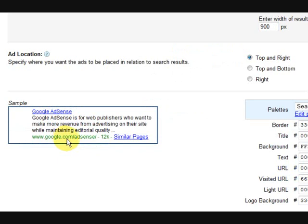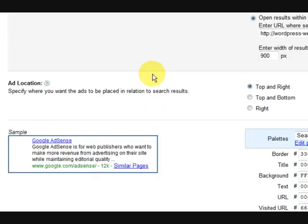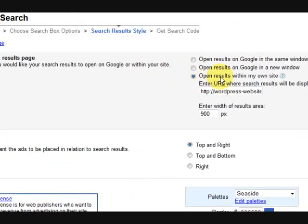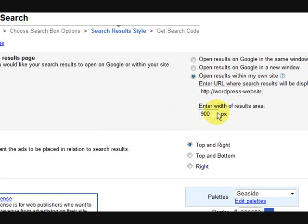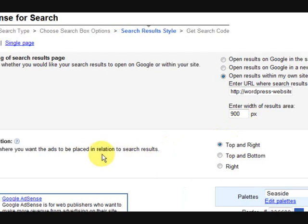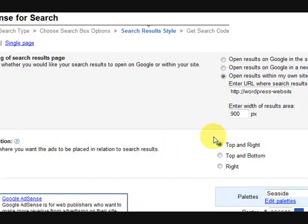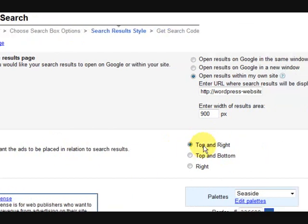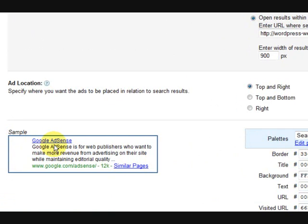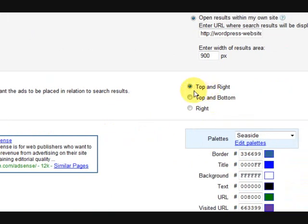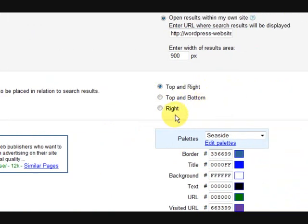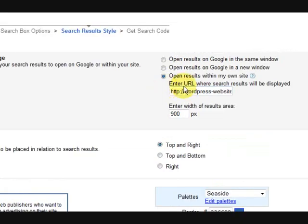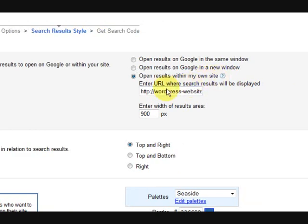Right, now we're going to continue and now it says how wide do you want the results to be, ad location, where do you want the ads to show, the Google ads. Top and right, top and bottom or right. And also one of the main things is that I open the search results within my website.